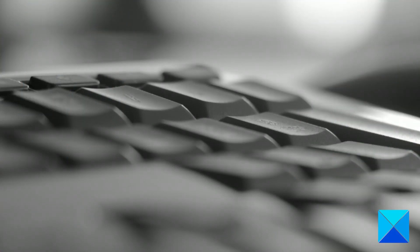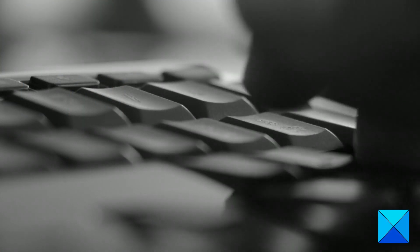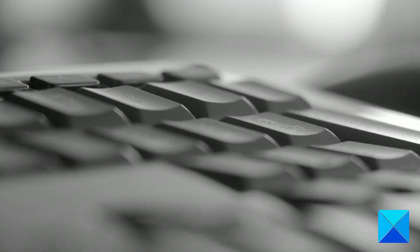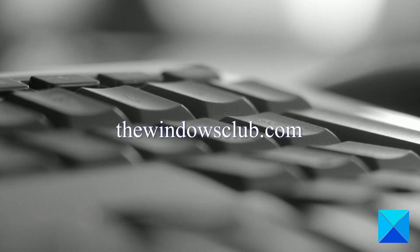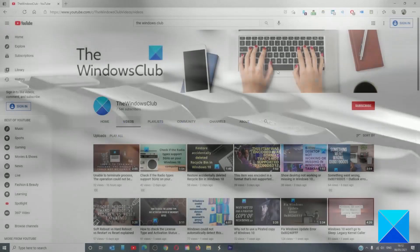For more helpful articles to help you maximize your Windows experience, go to our website thewindowsclub.com.